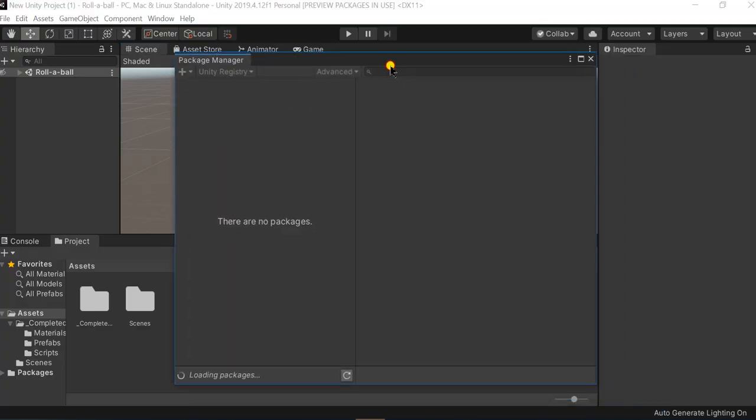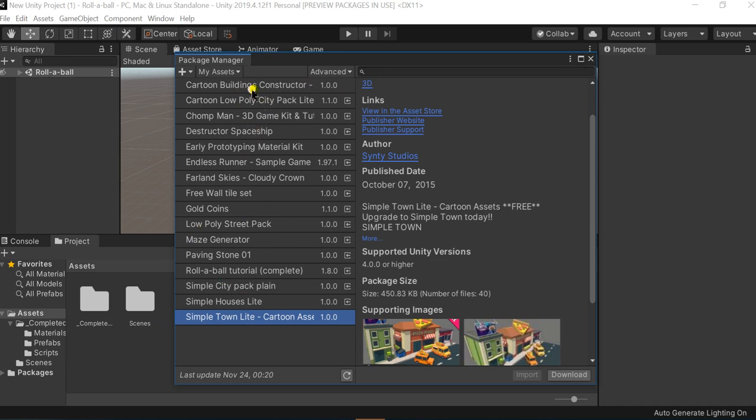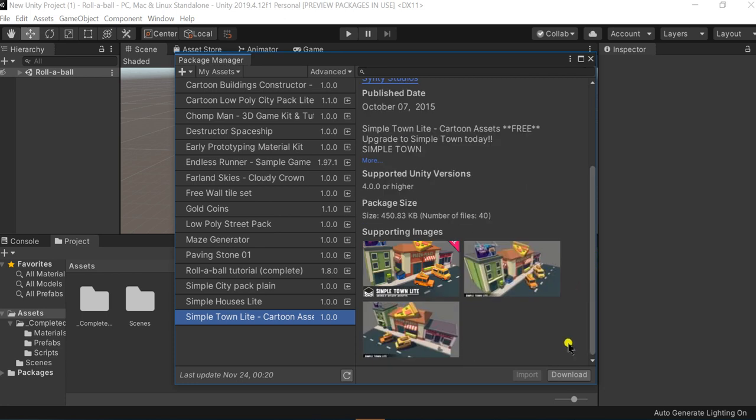It would take a few minutes to just load all the packages. This displays all the assets which are there inside my Unity Asset Store. I had already downloaded many assets, so these all are displayed here.